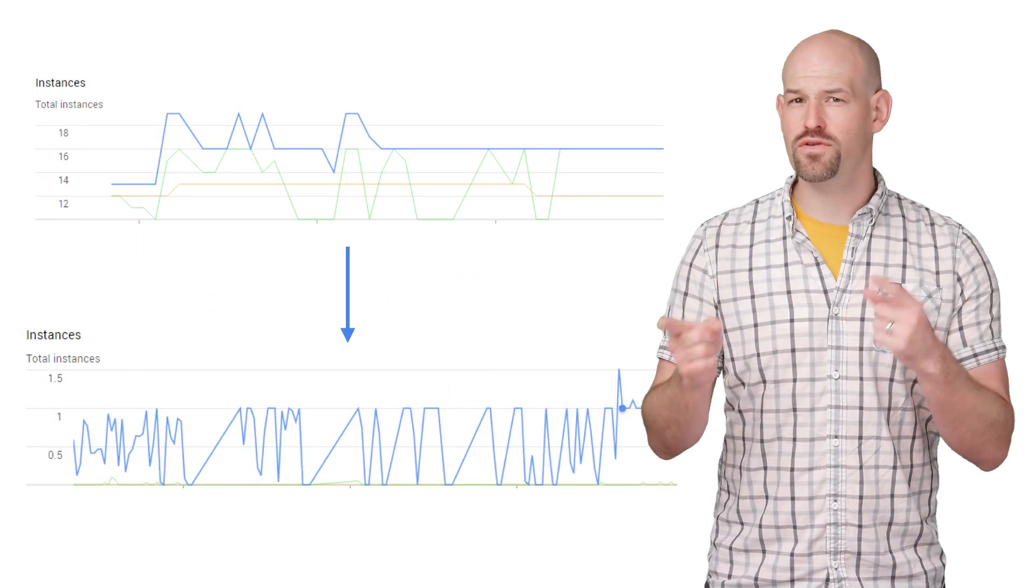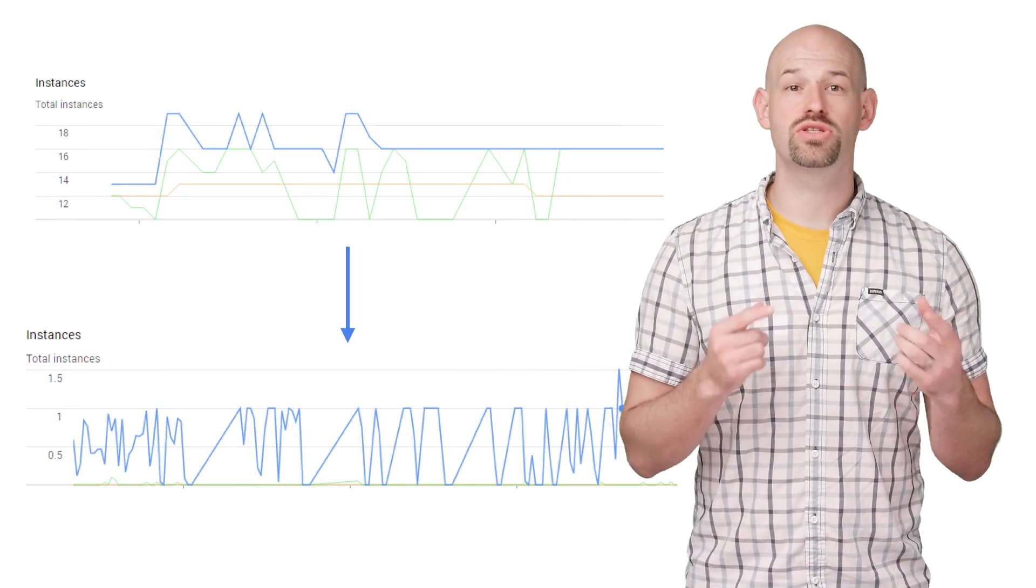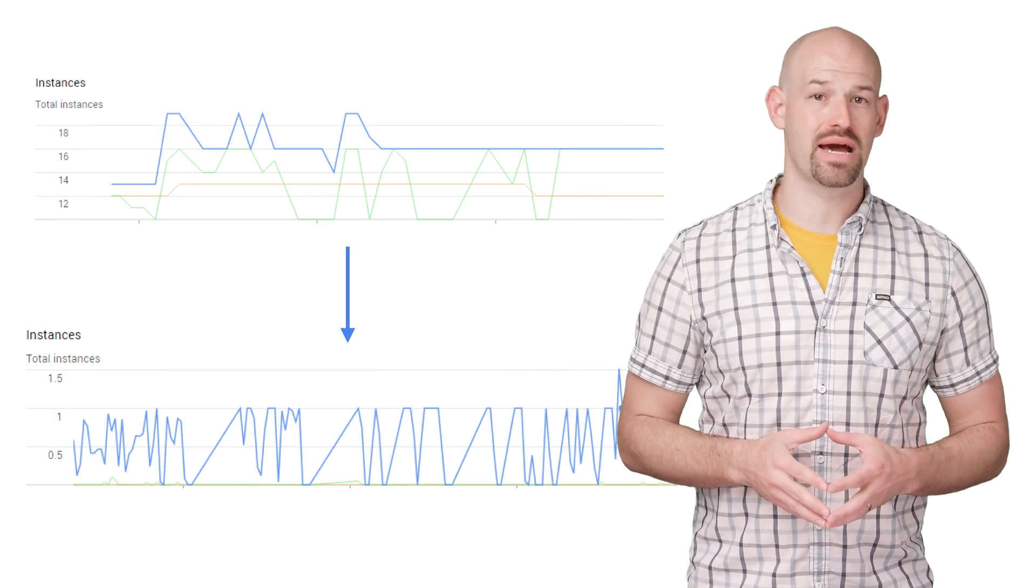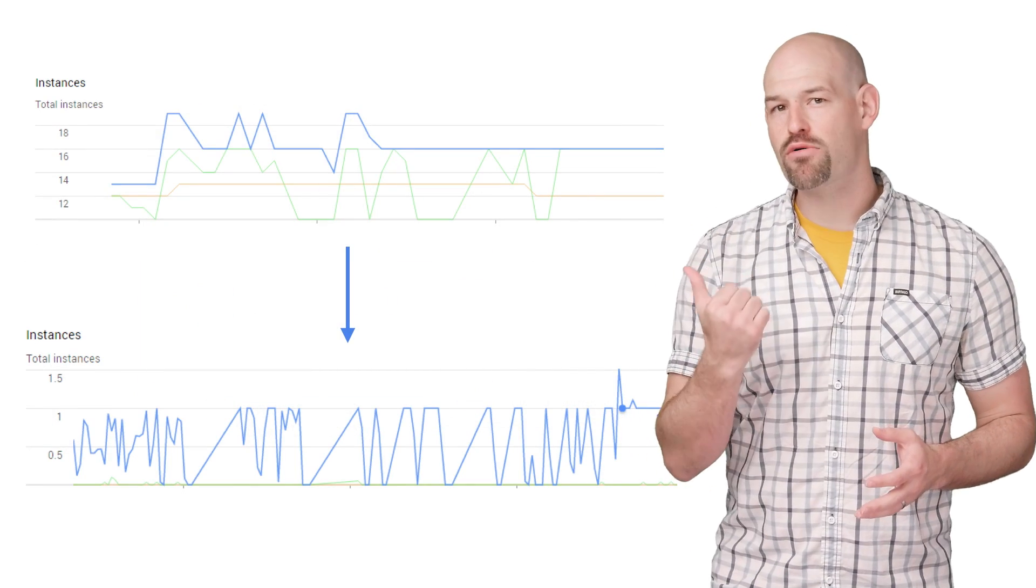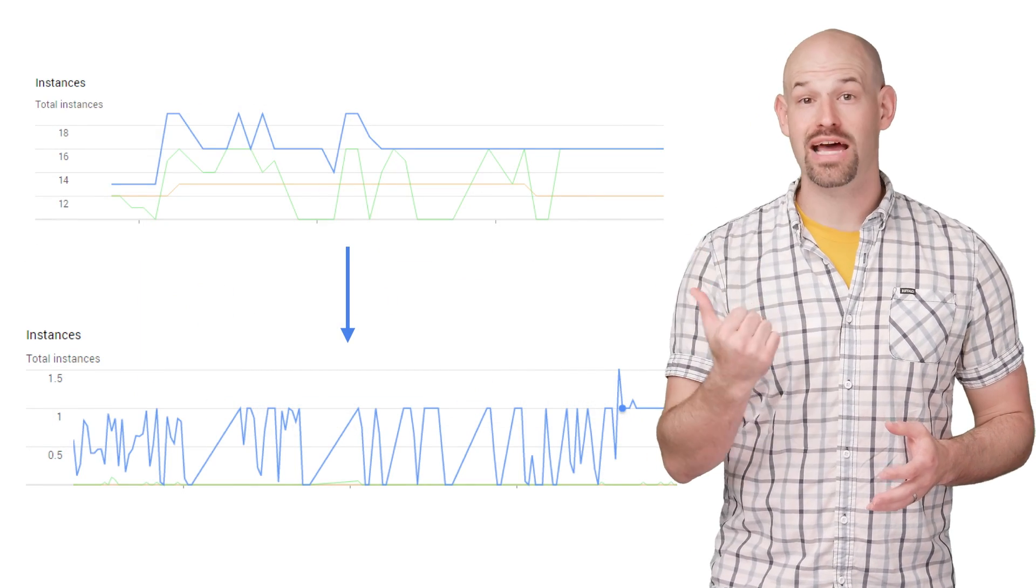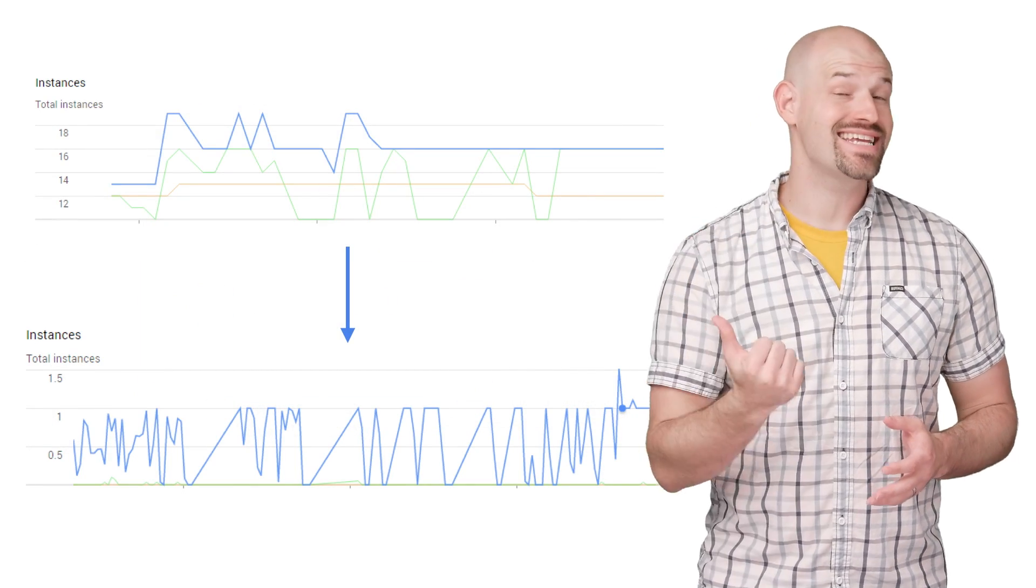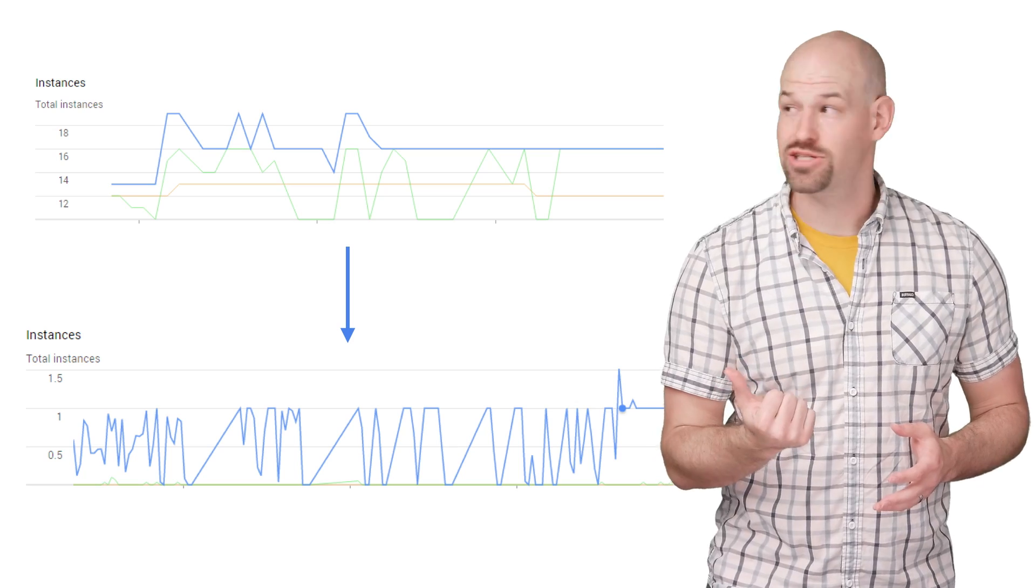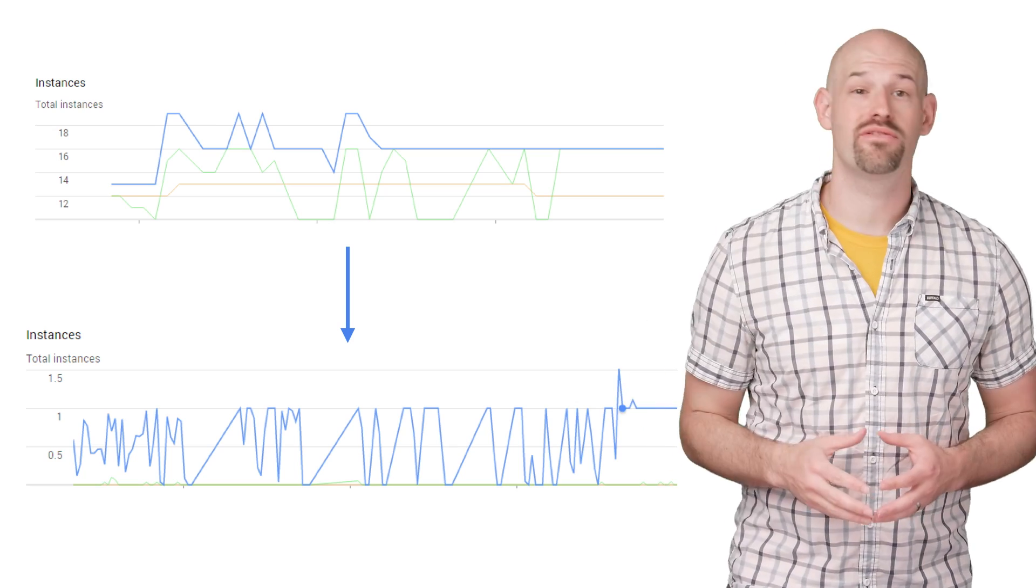When we flipped over to this code, the results were better than expected. An eight-hour run saw instance count drop from about 16 instances, on average, to about 1.5.